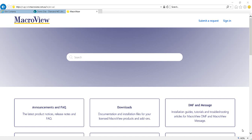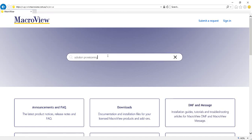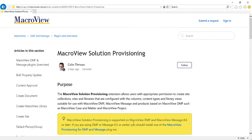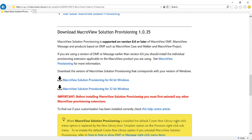Here we are in the MacroReview Help Center. Let's use Solution Provisioning, and here is the article we want. Note that it says you should be using version 8.6 or later of MacroReview DMF or MacroReview Message. If you are running previous versions of MacroReview Provisioning, you should first uninstall them before you install the correct version of this new MacroReview Solution Provisioning Tool.